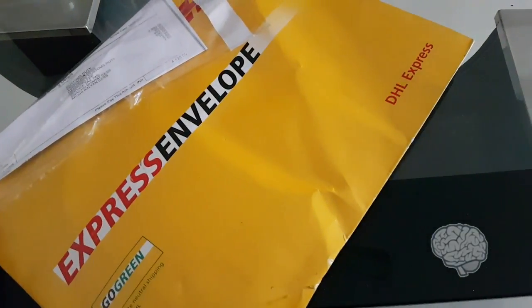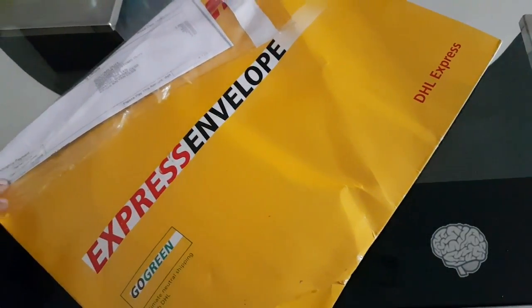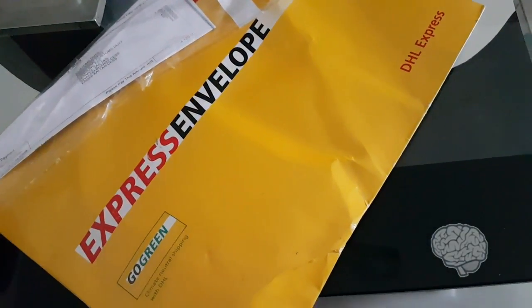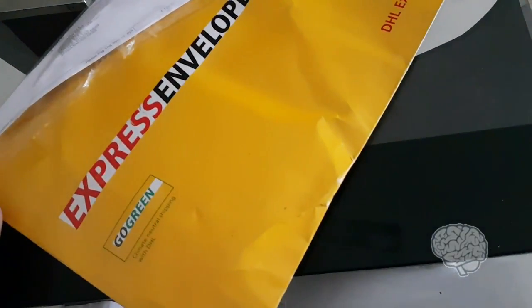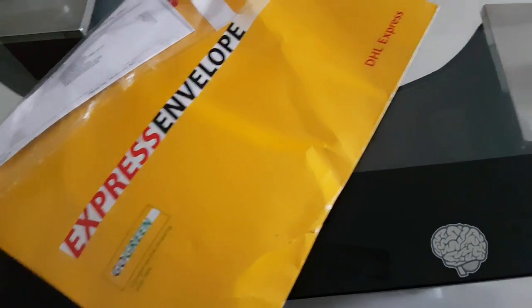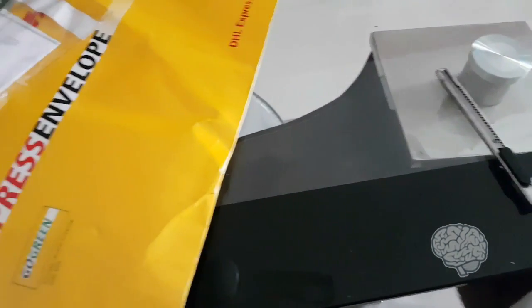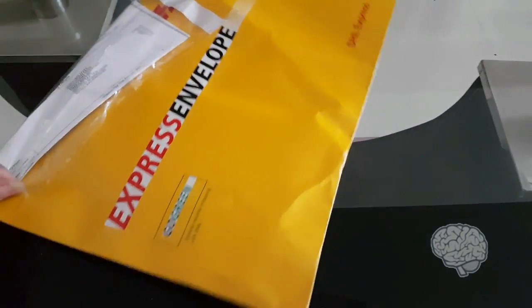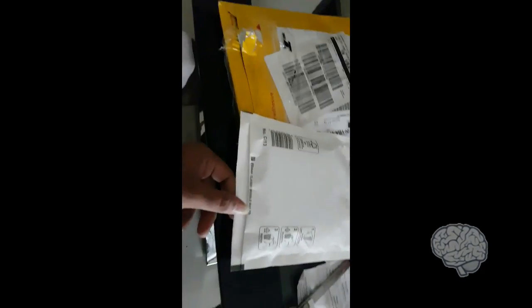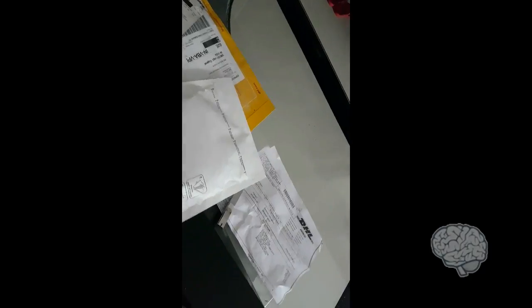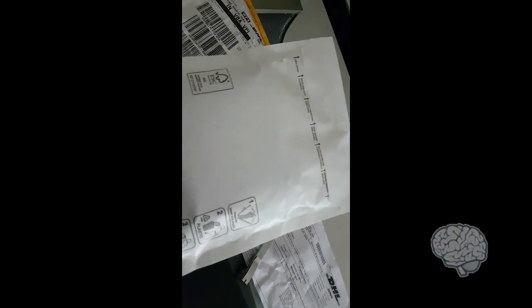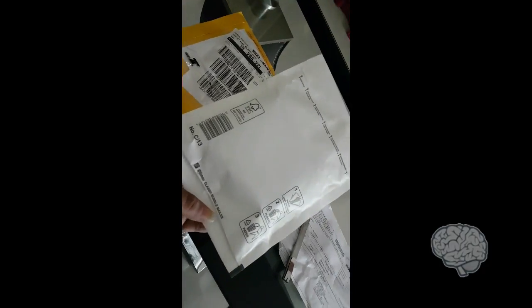Now I'm going to remove the stickers if possible with my hand or I'll use a cutter. After some hassle, I finally opened the package and found this small bubble wrap package in it. Now I'm going to open this.